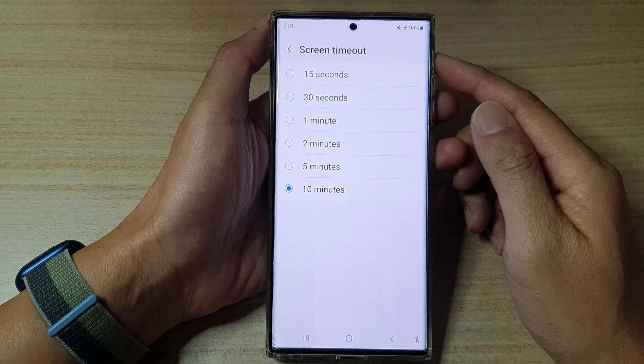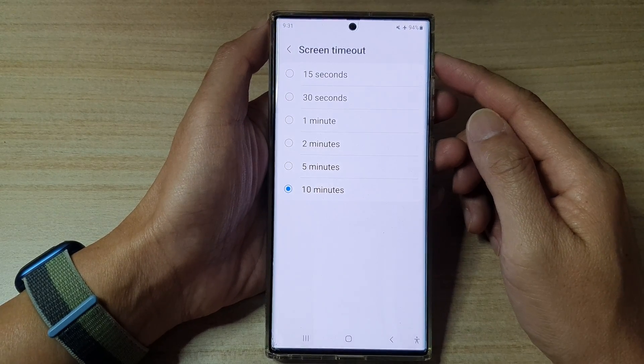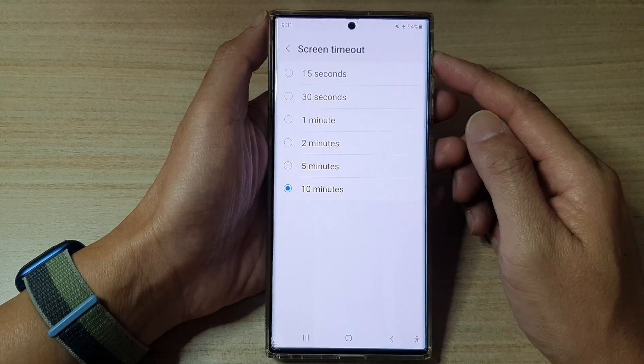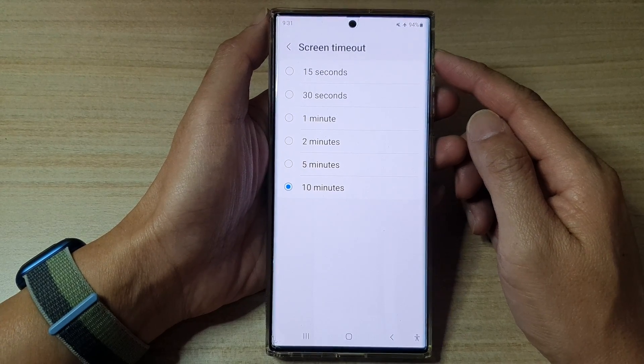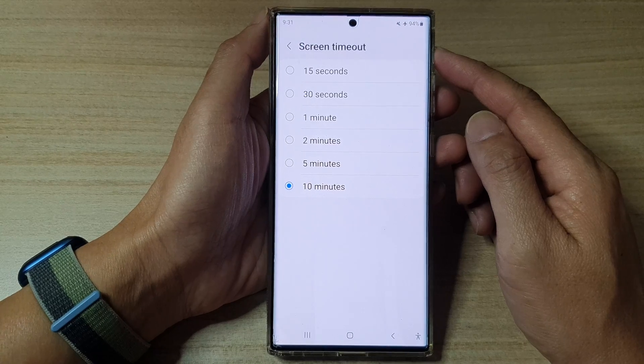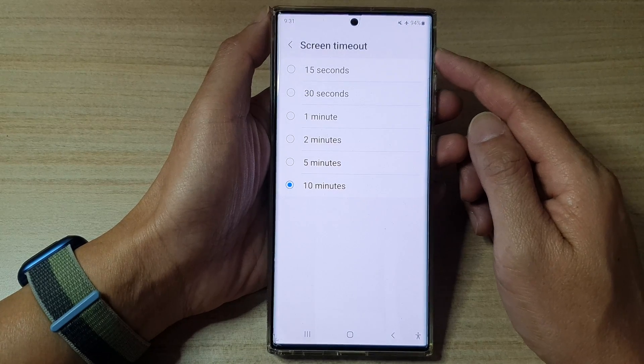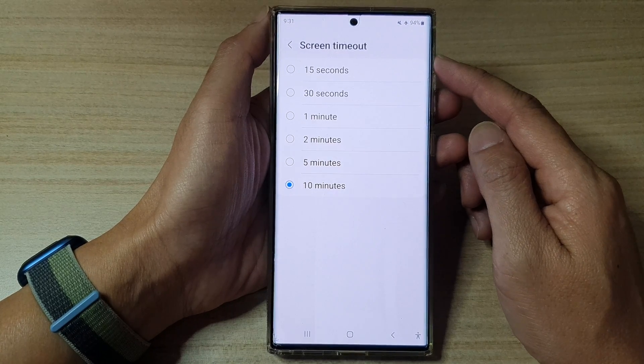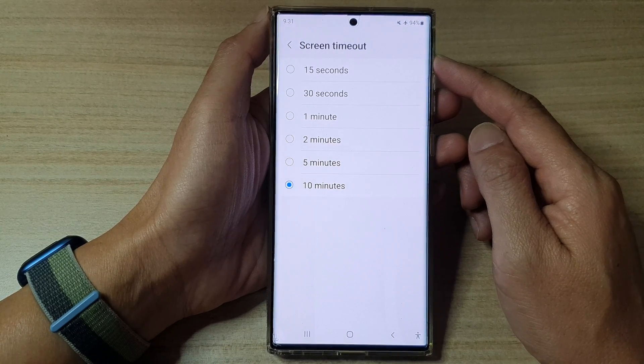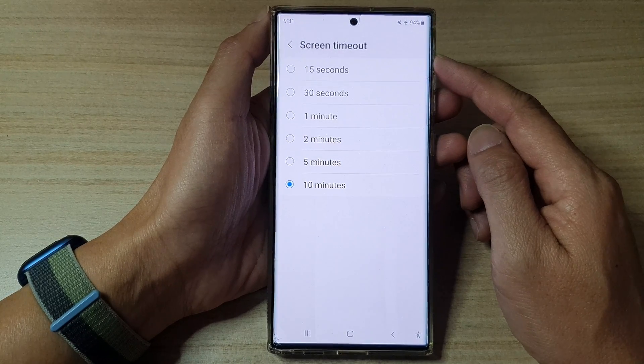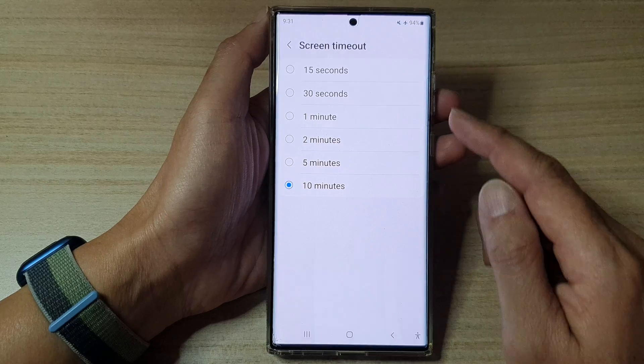Hey guys, in this video we're going to take a look at how you can change the screen timeout duration on the Samsung Galaxy S22 series.